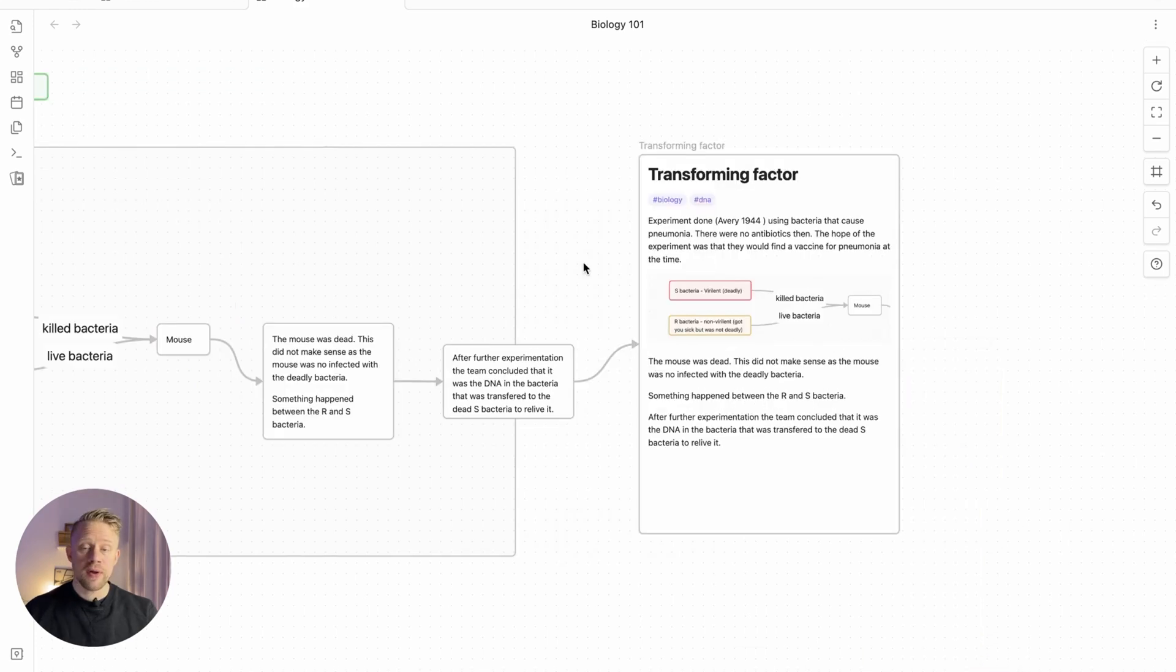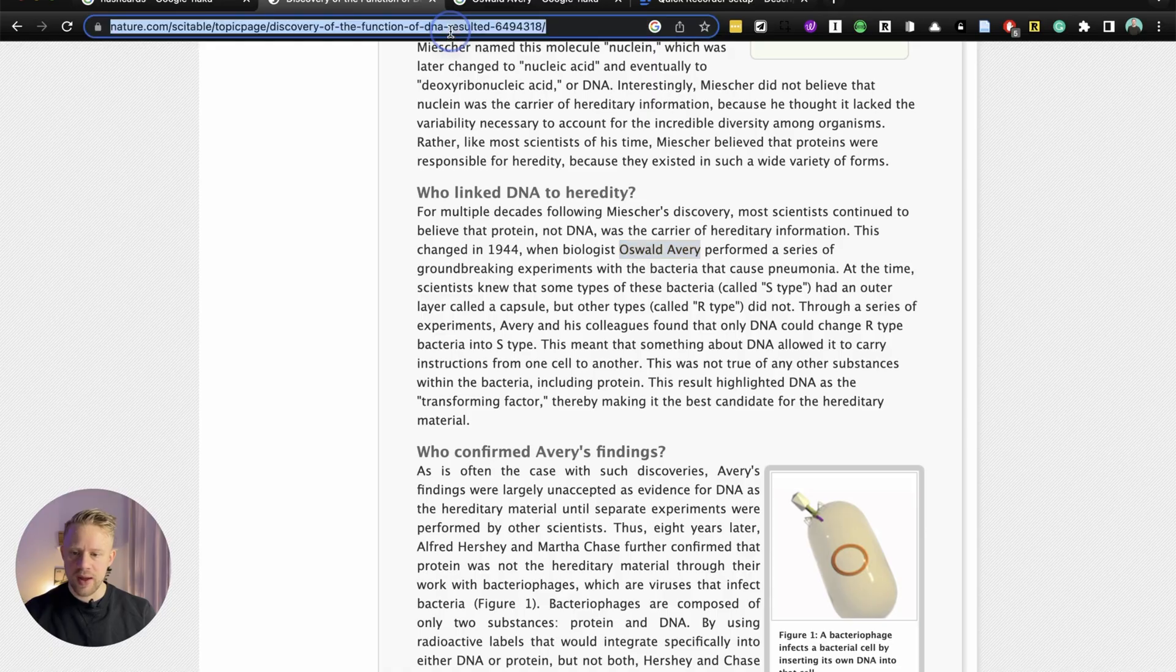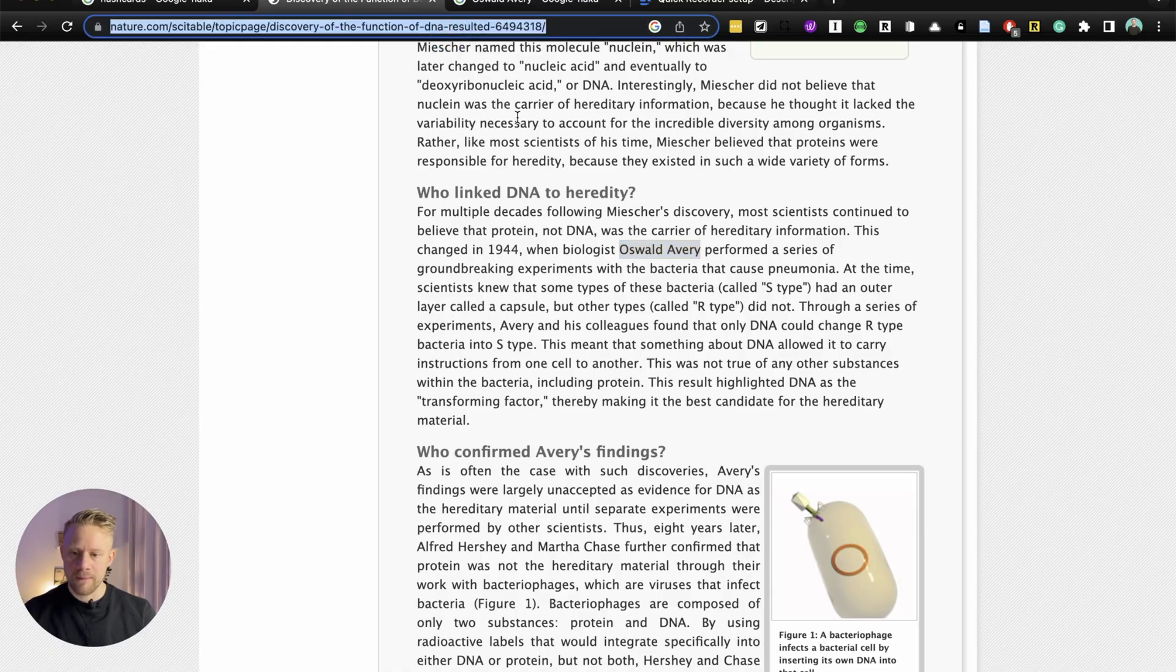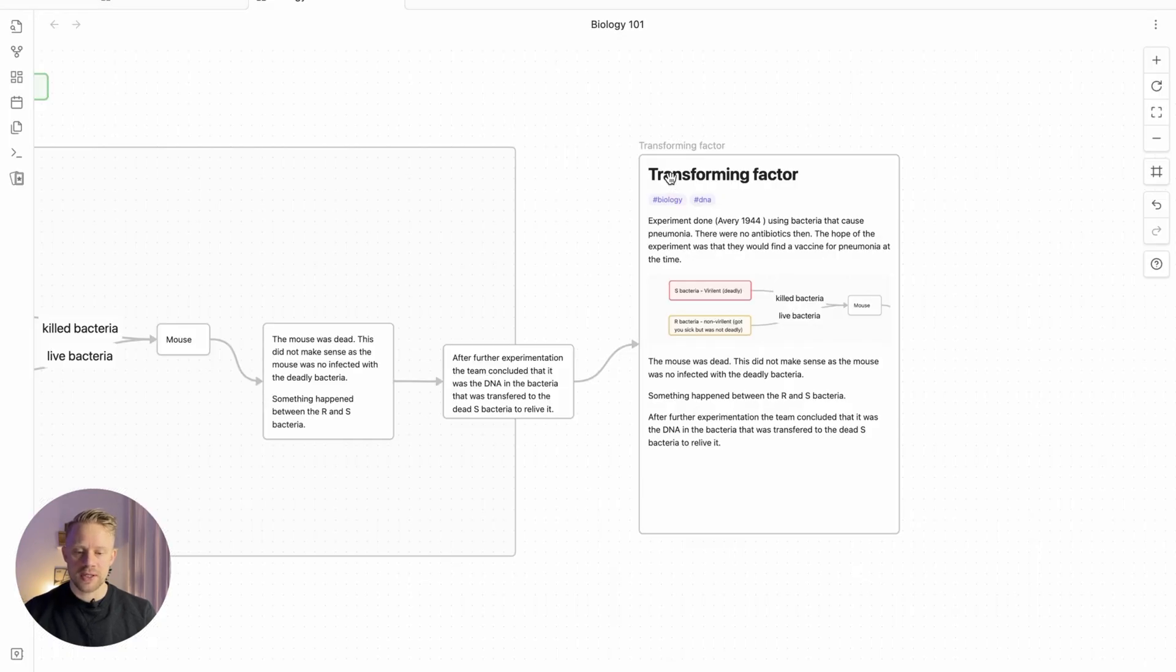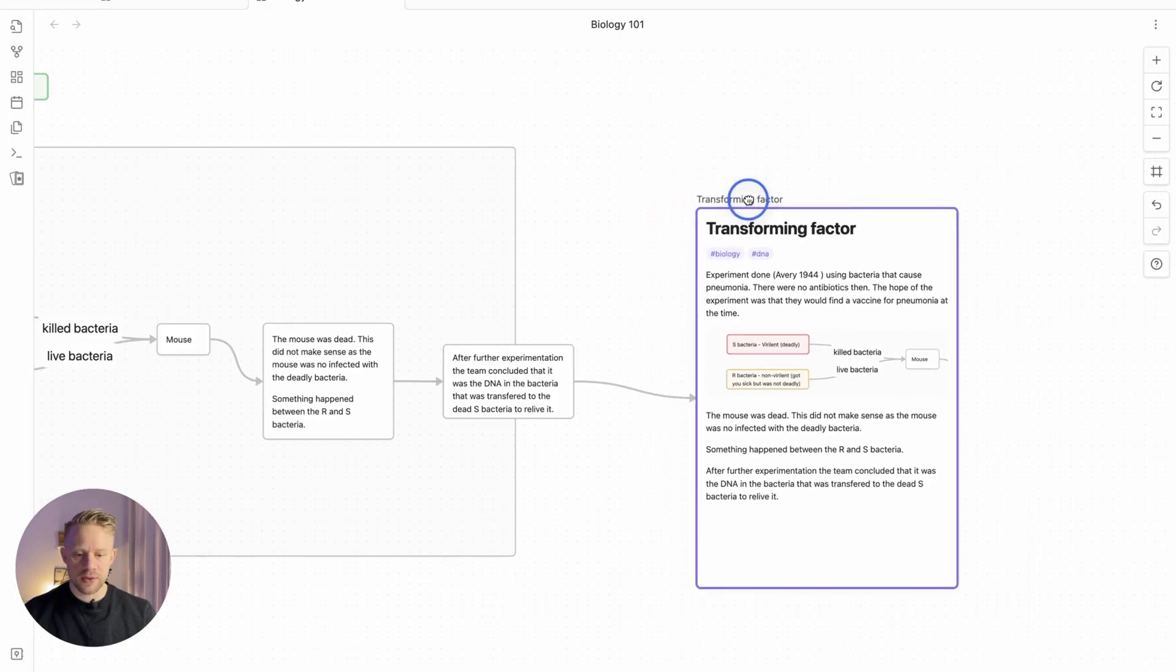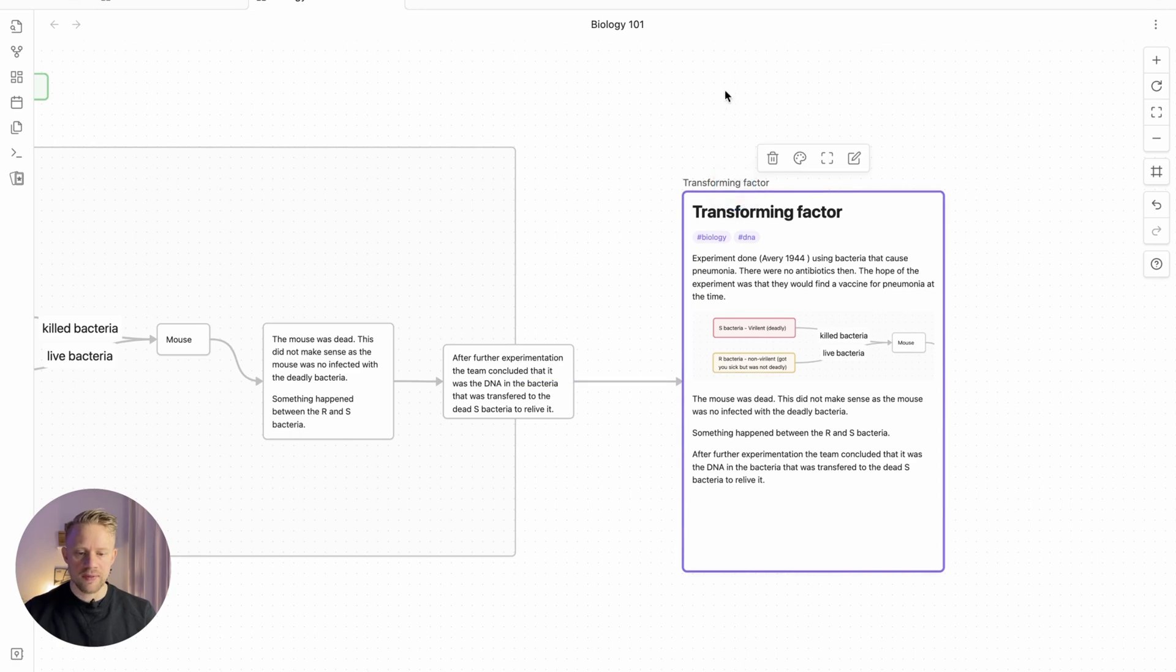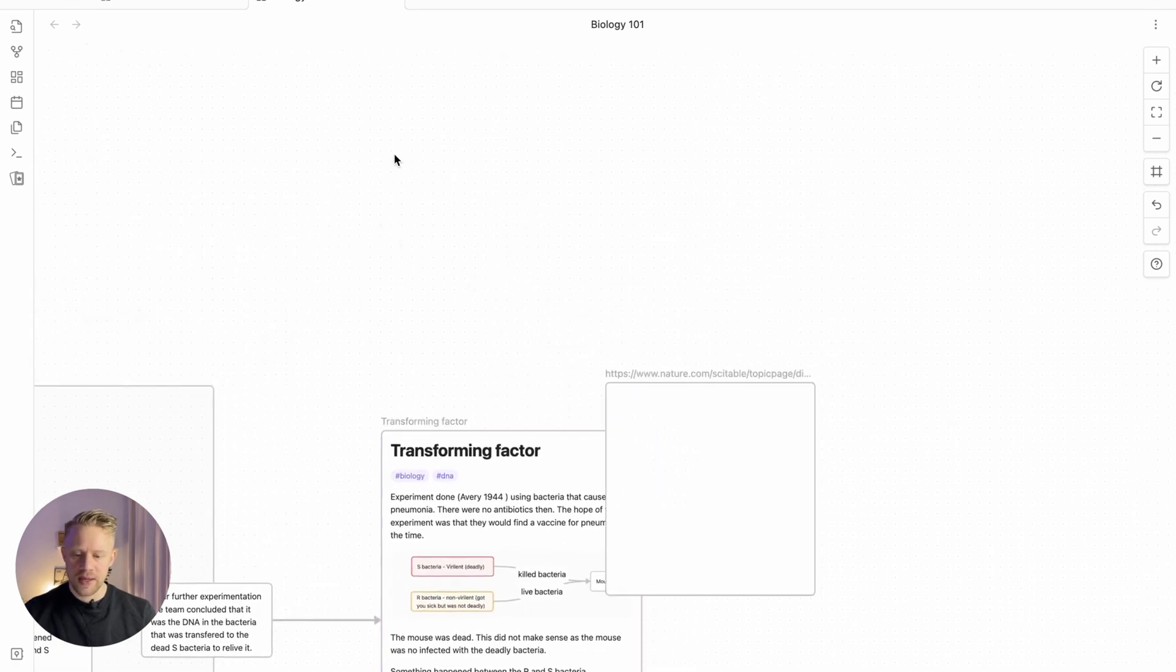The great thing about Obsidian Canvas is you can also include links into the canvas itself, and it creates a visual representation of the web page. So I have an article by Nature here that talks about this concept. I can just add it into the canvas itself, just copy and paste.